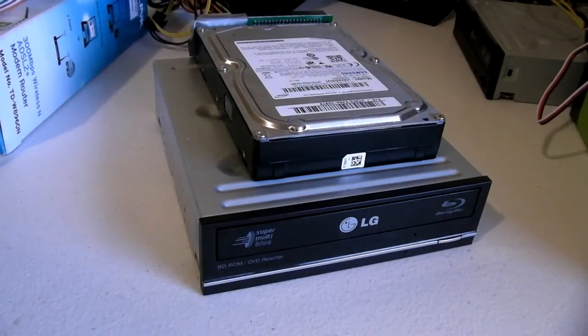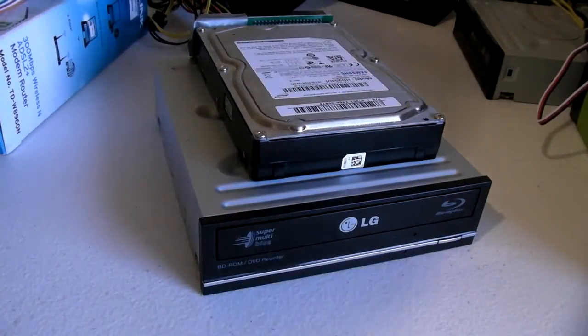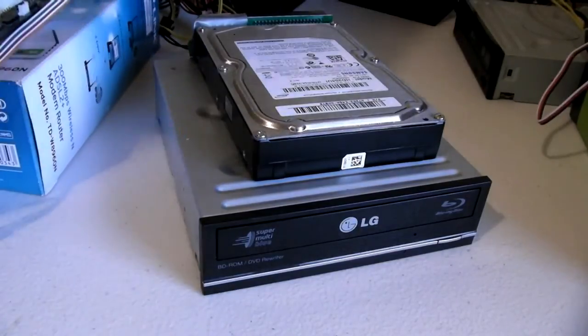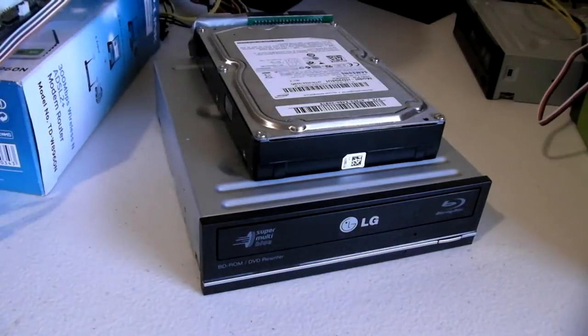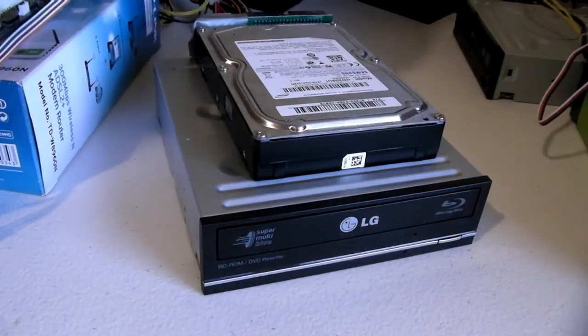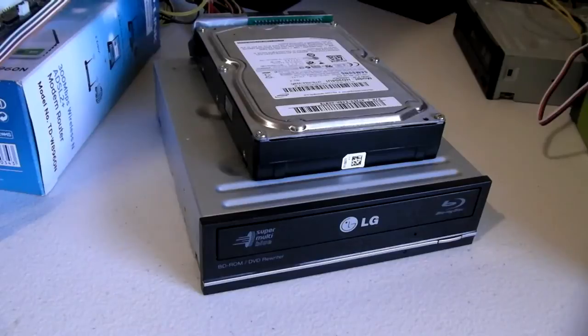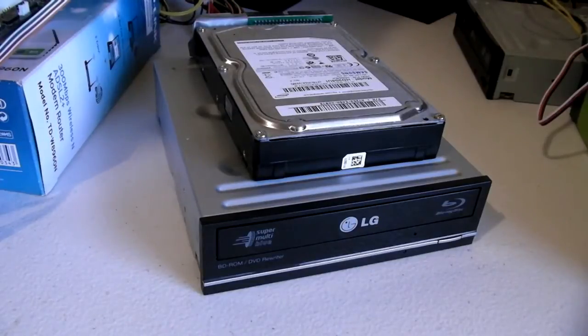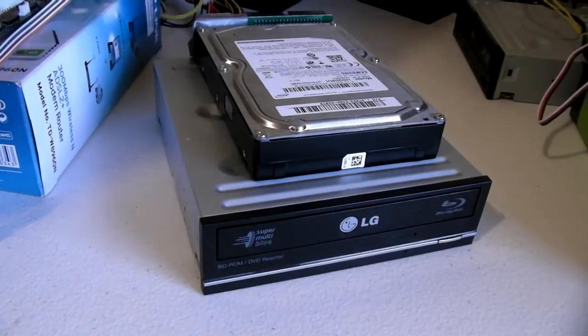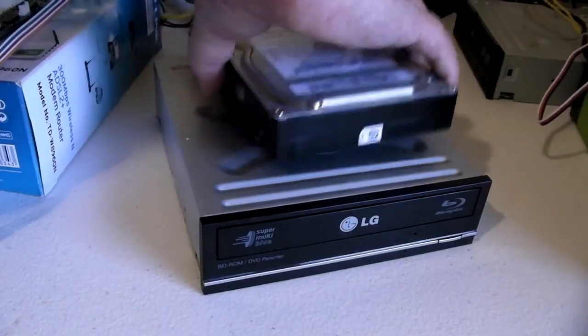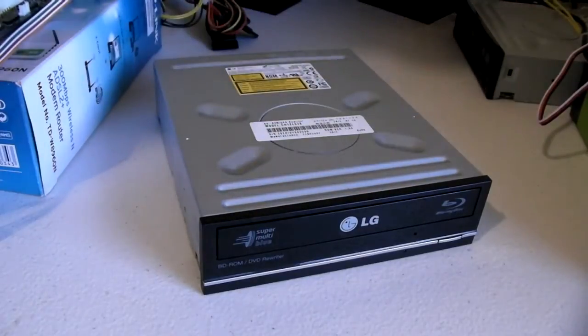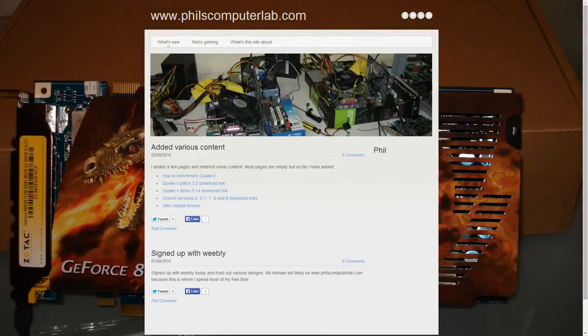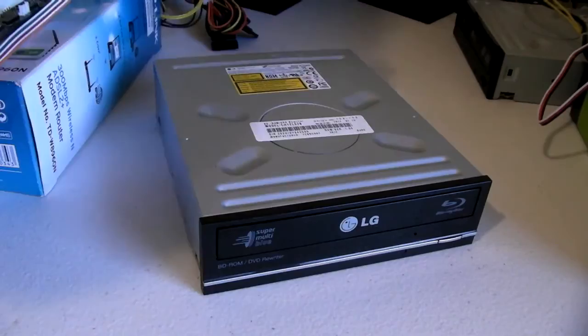This adapter supports hard drives but also optical drives. I tried a modern LG Blu-ray drive and it worked without any problems. In fact, I use the hard drive and optical drive shown in this video with my Socket 370 reference platform. If you want to know more check out my website at www.philscomputerlab.com